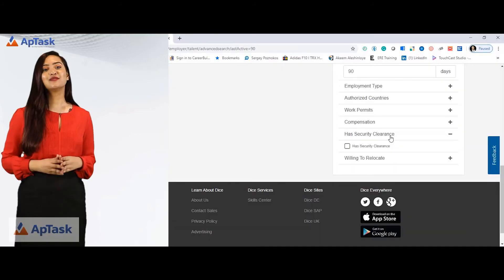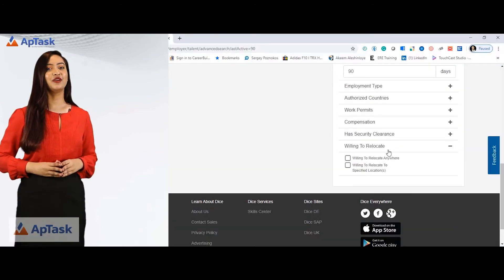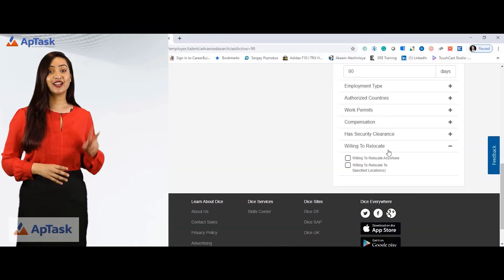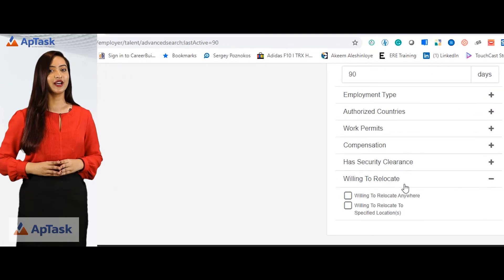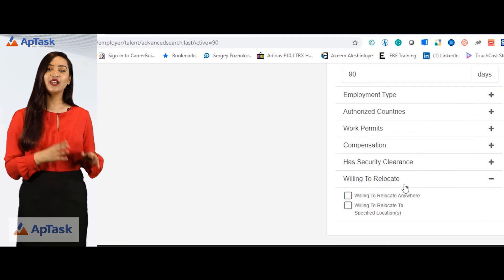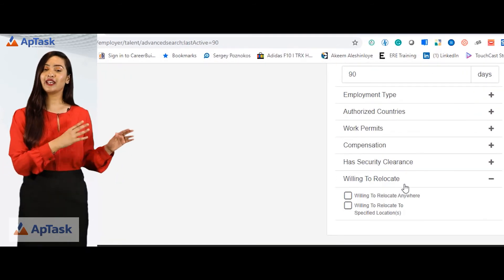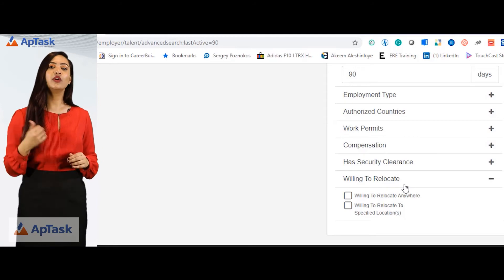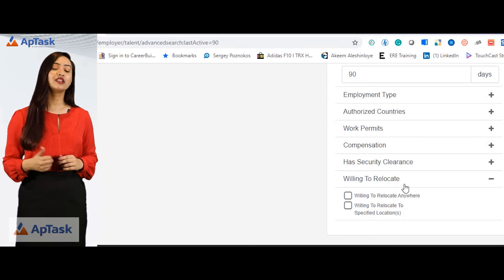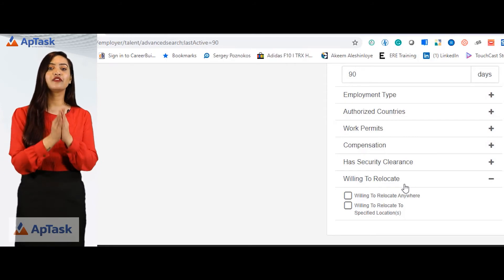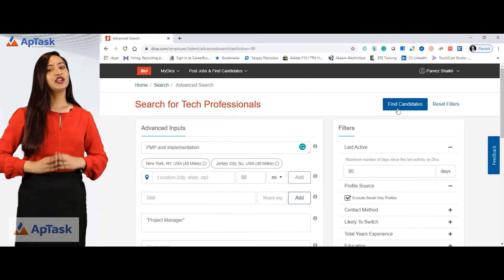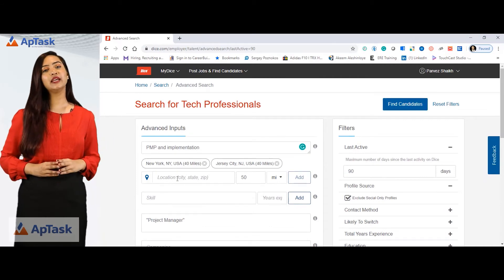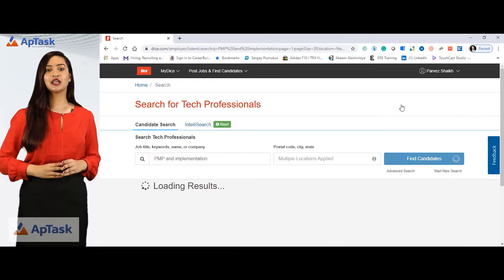Last but not least, willing to relocate. There are two options: willing to relocate anywhere, and willing to relocate to a specific location. Now you can go back to the search and simply click find candidates.